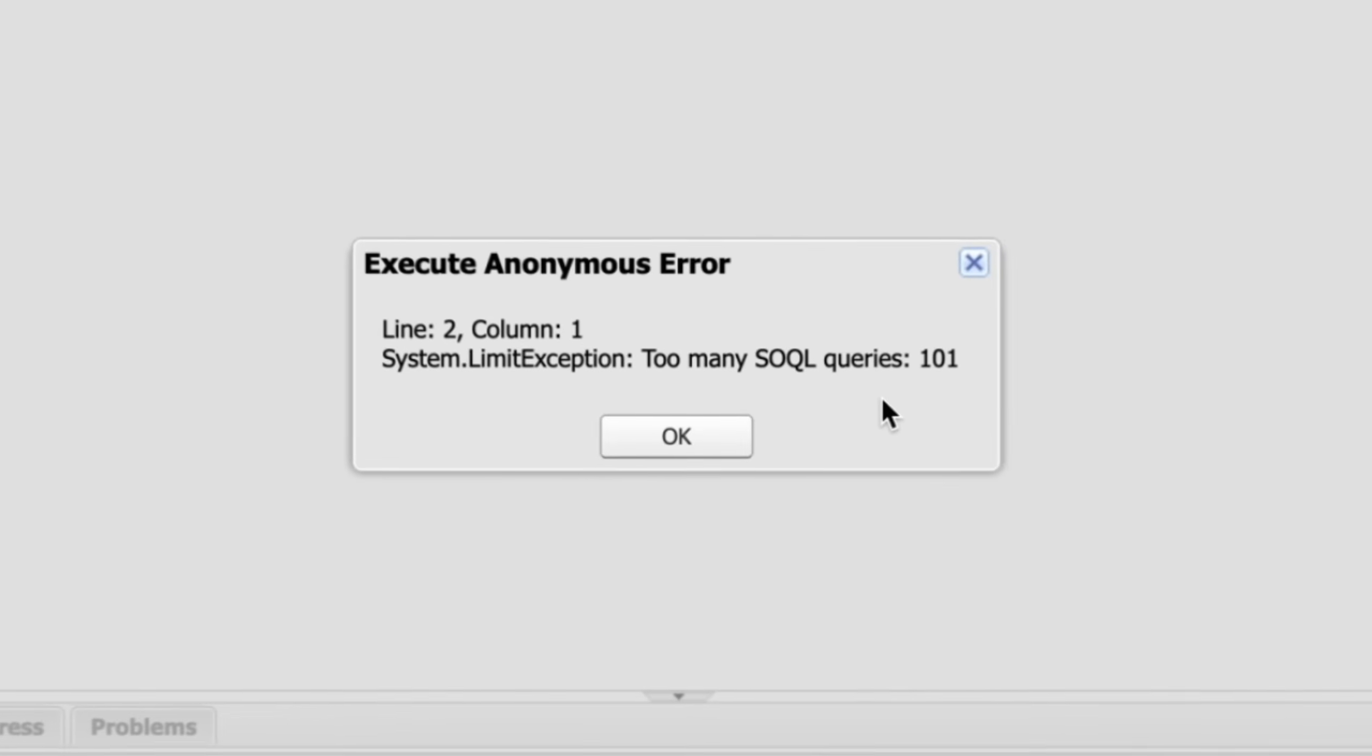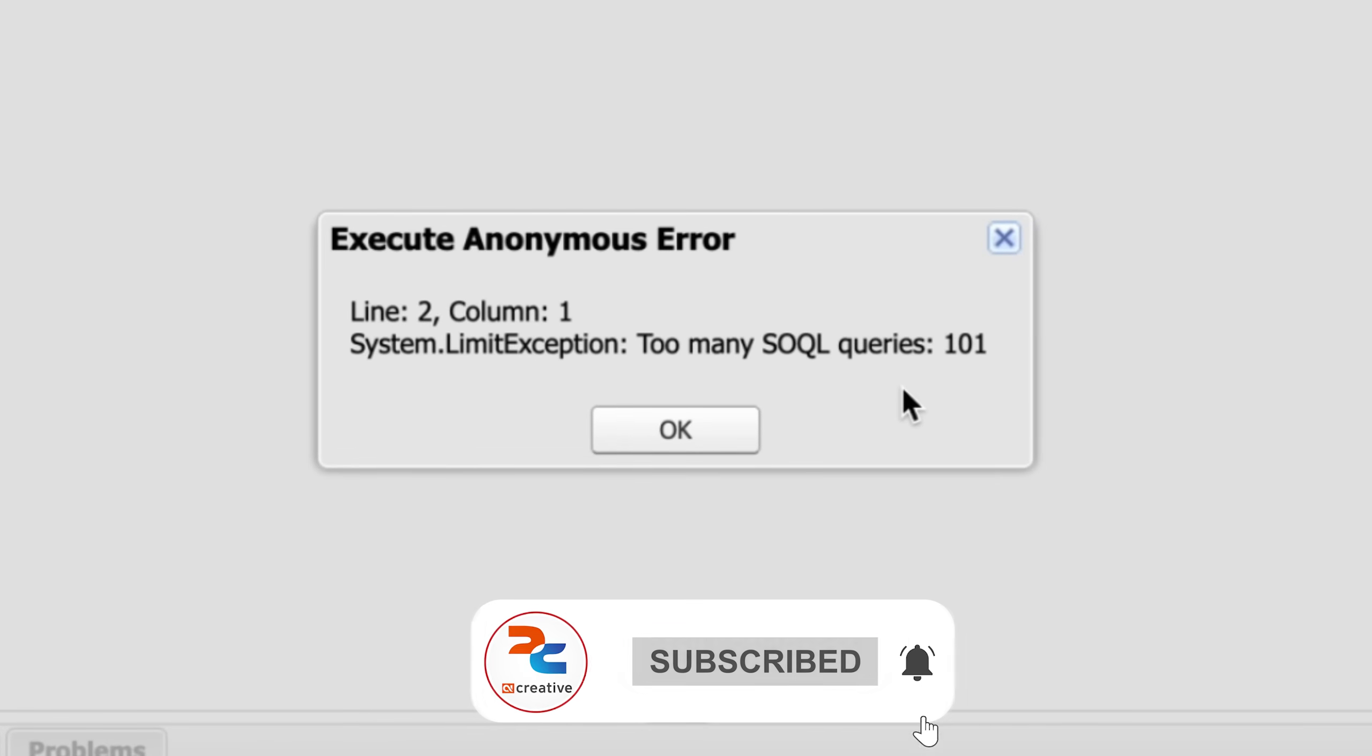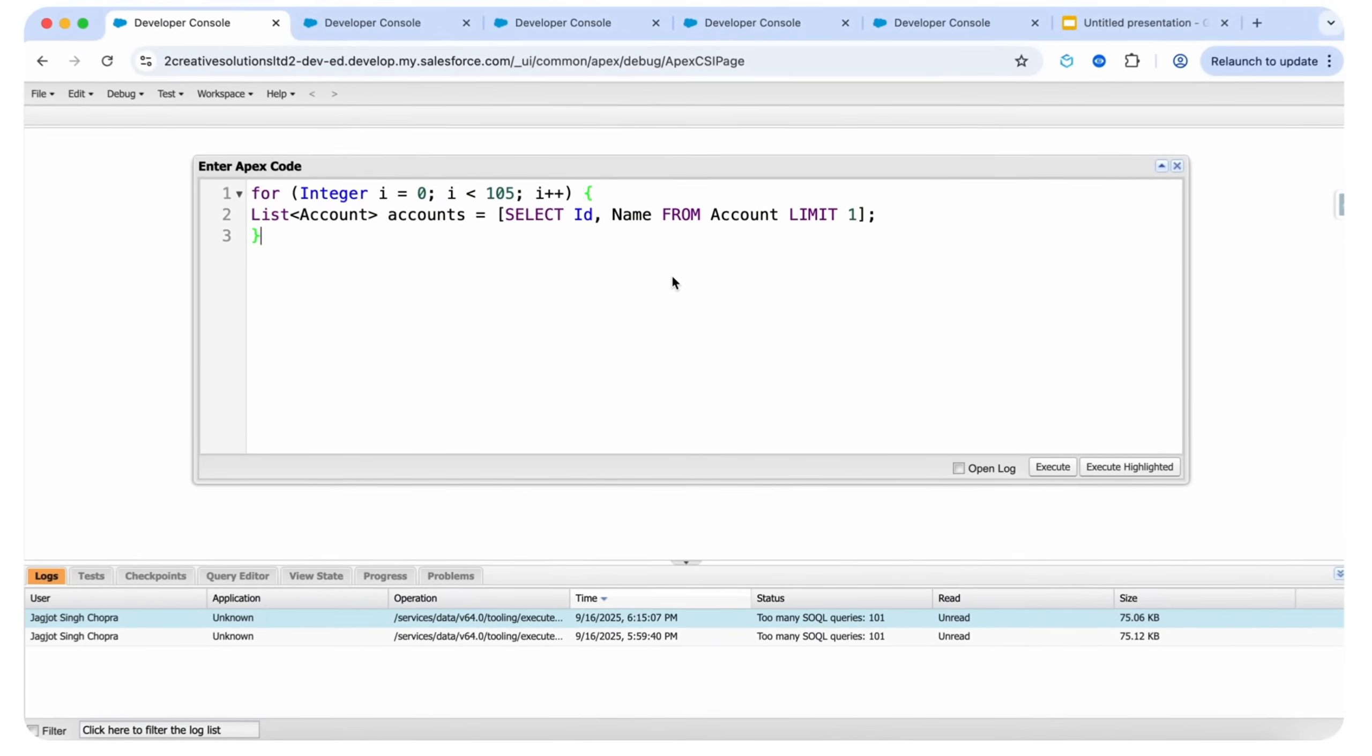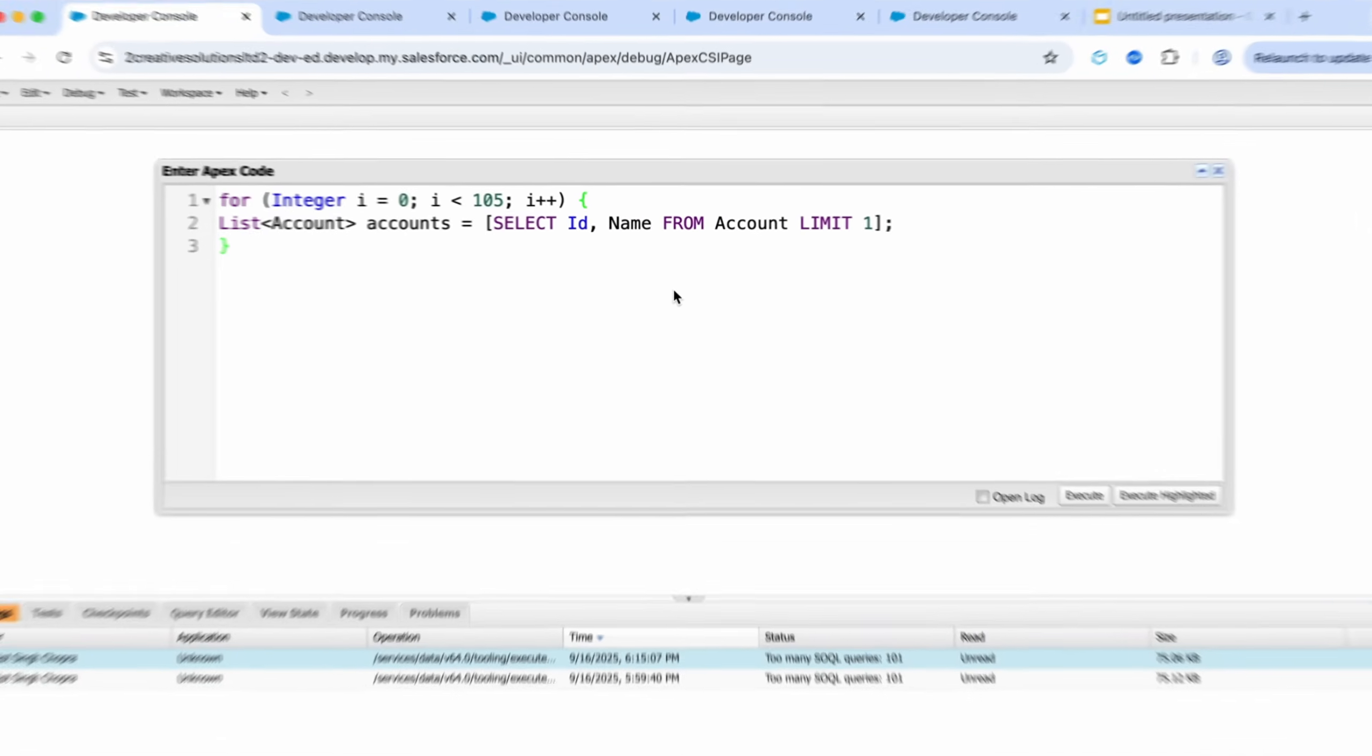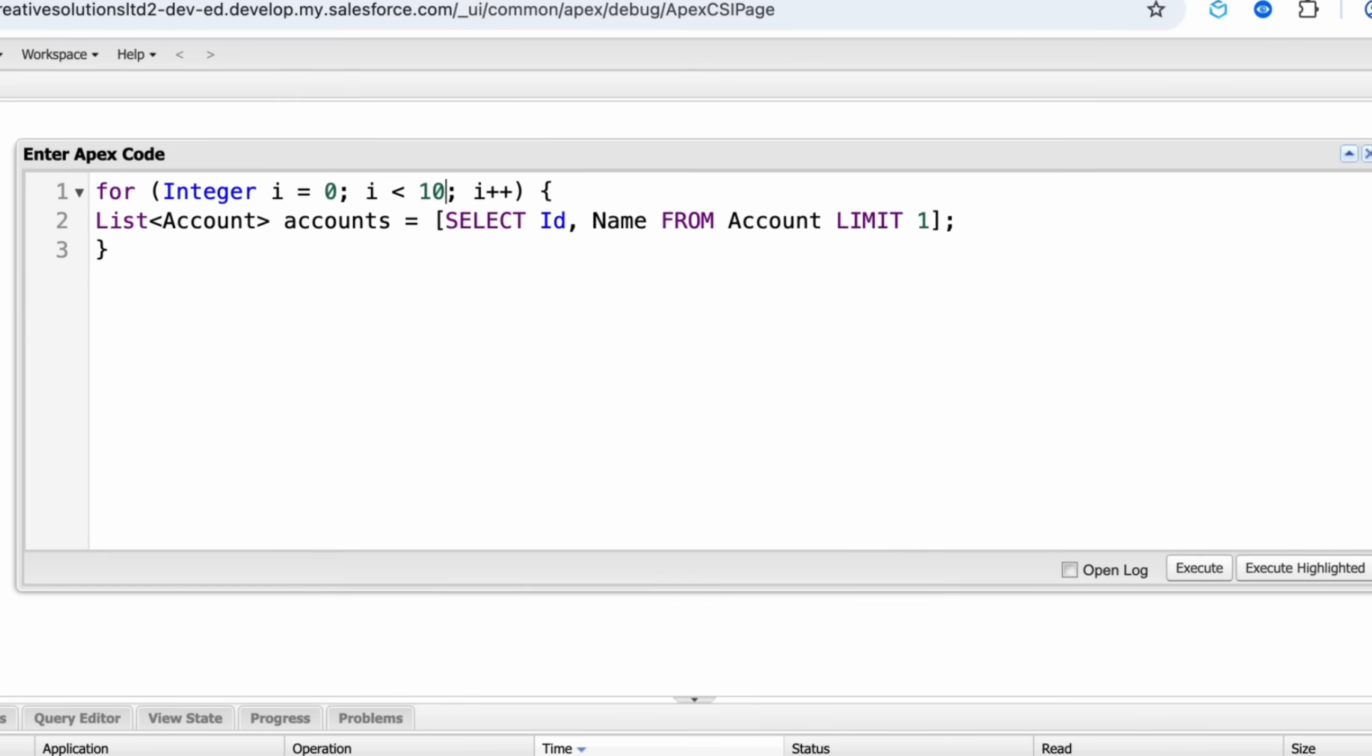Here, it is throwing an error that system.limit exception too many SQL queries 101. It means that we exceed the governor limits. Now, if we change the loop to run exactly 100, this SQL query will execute 100 times.